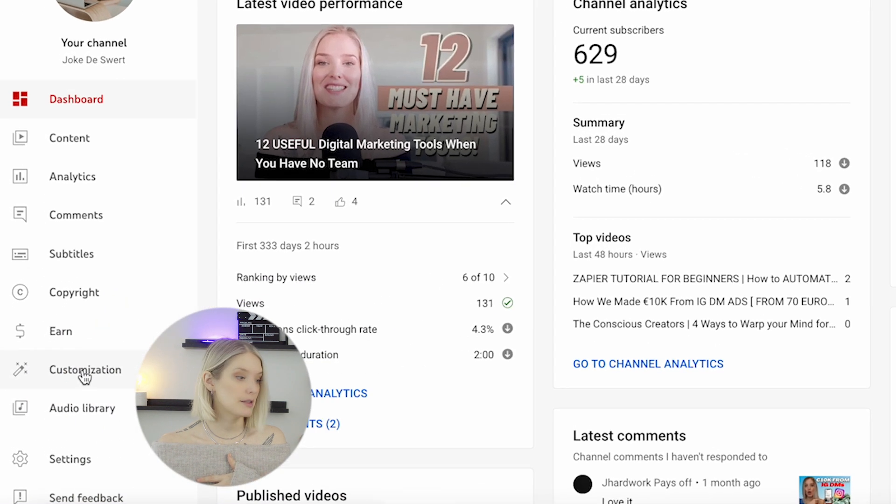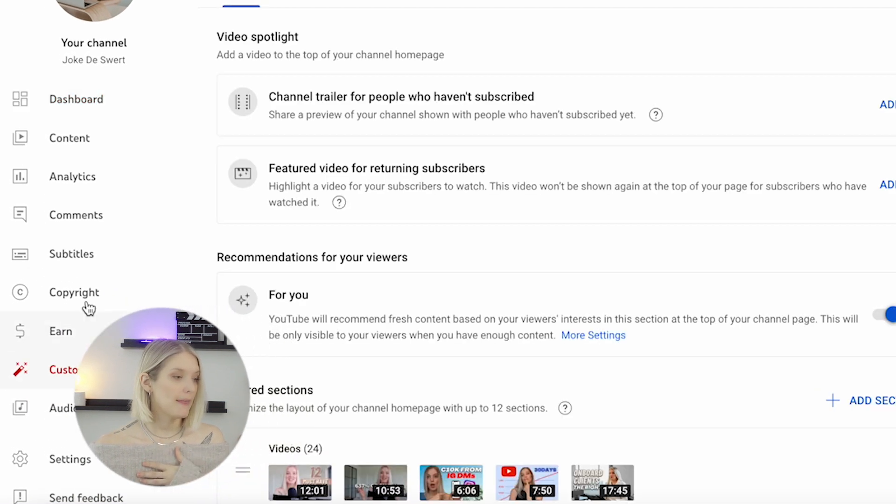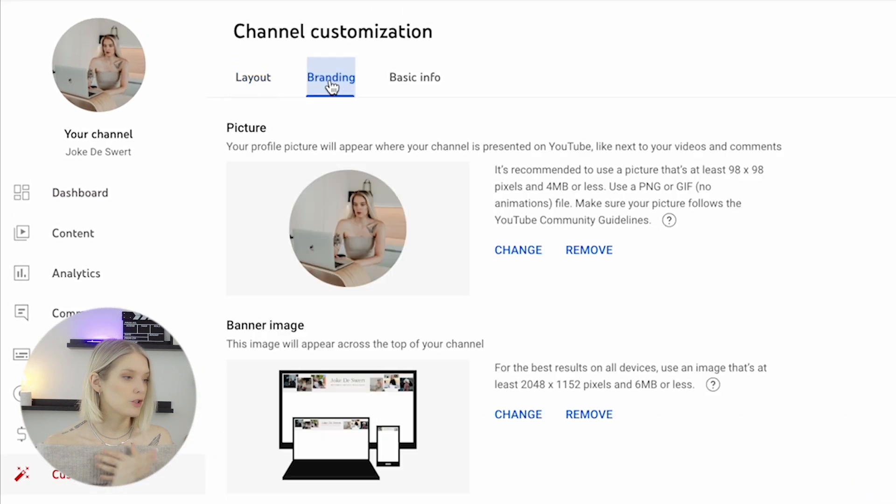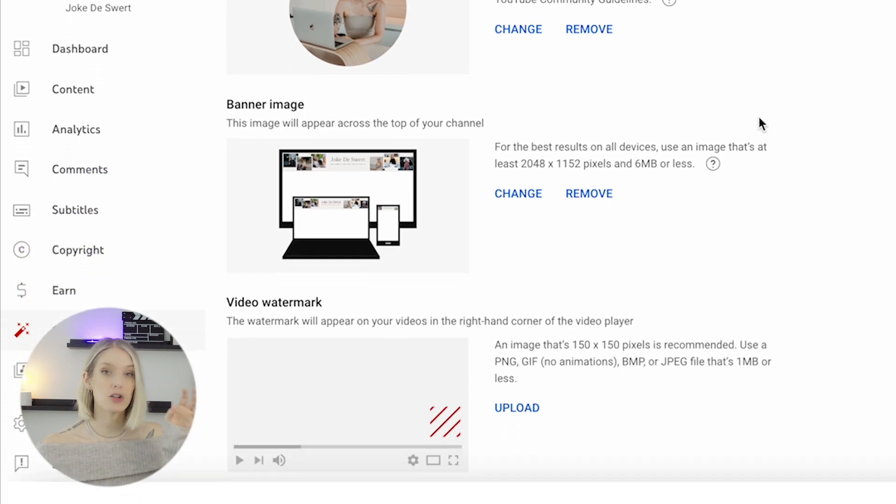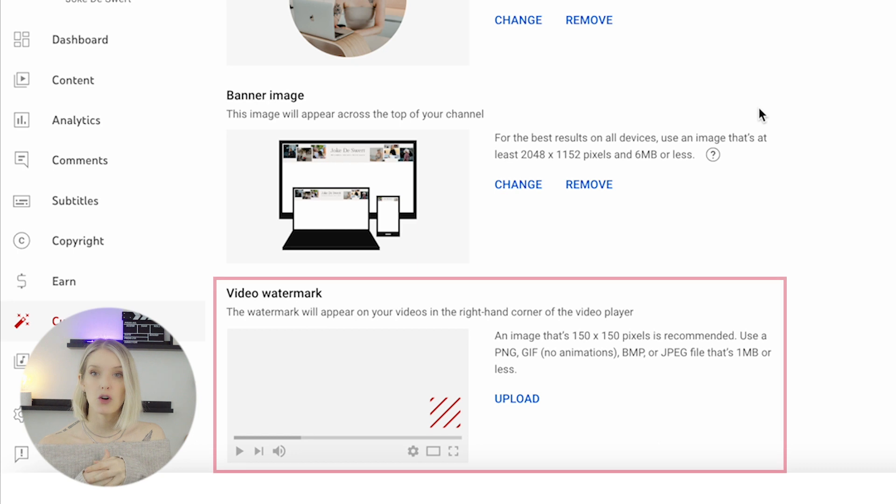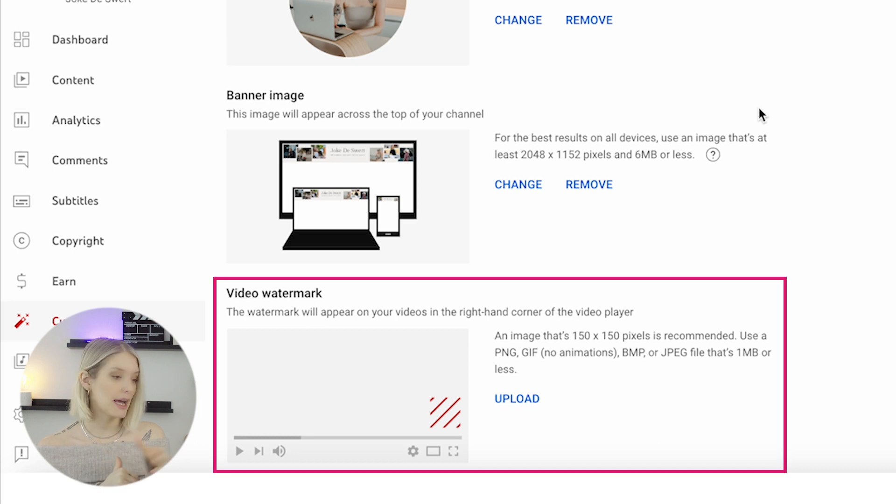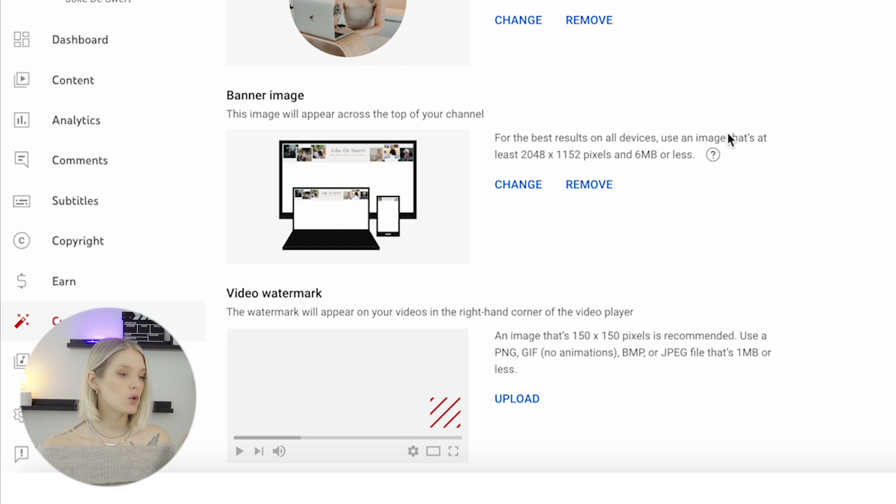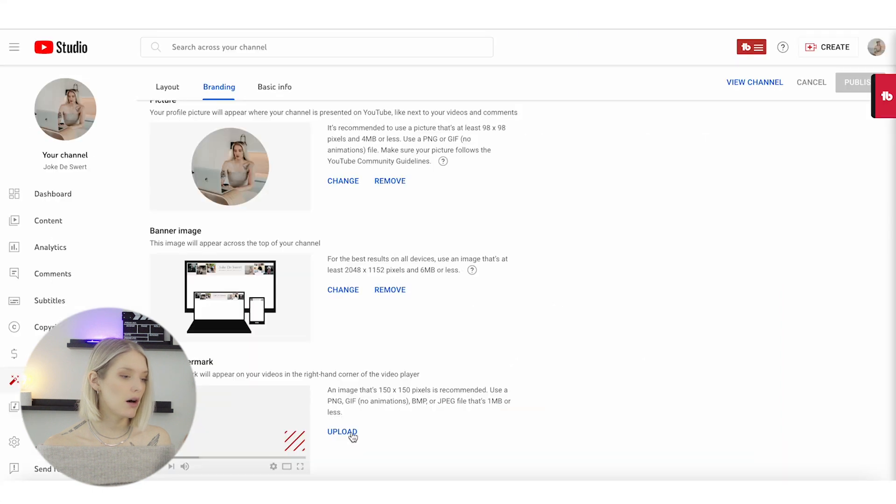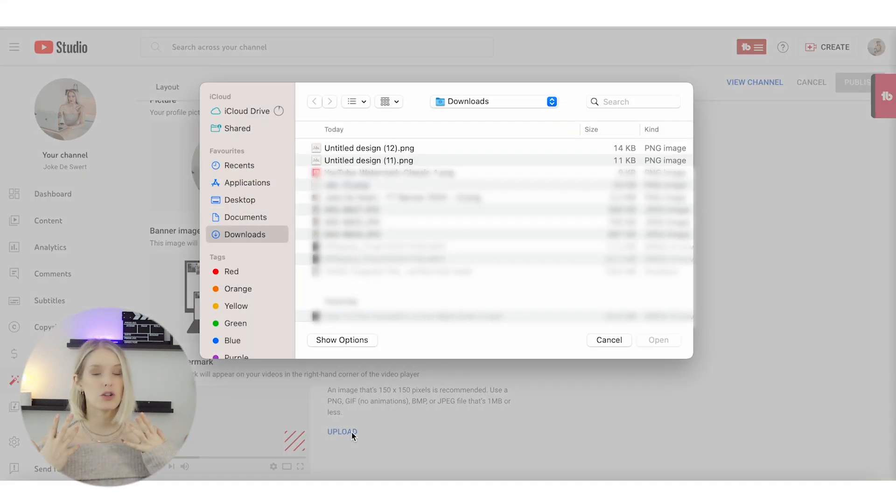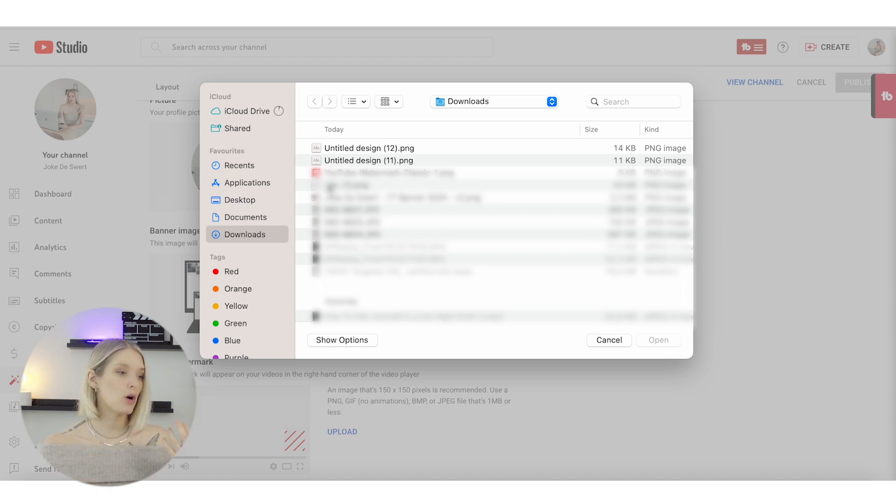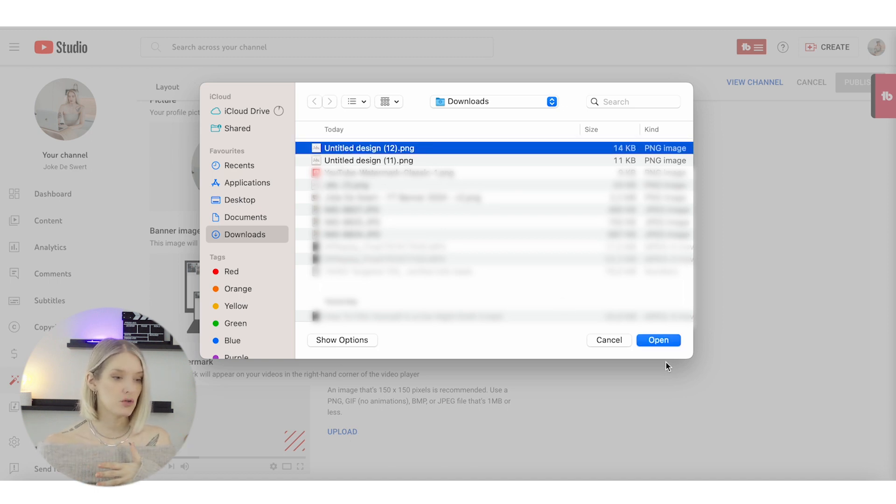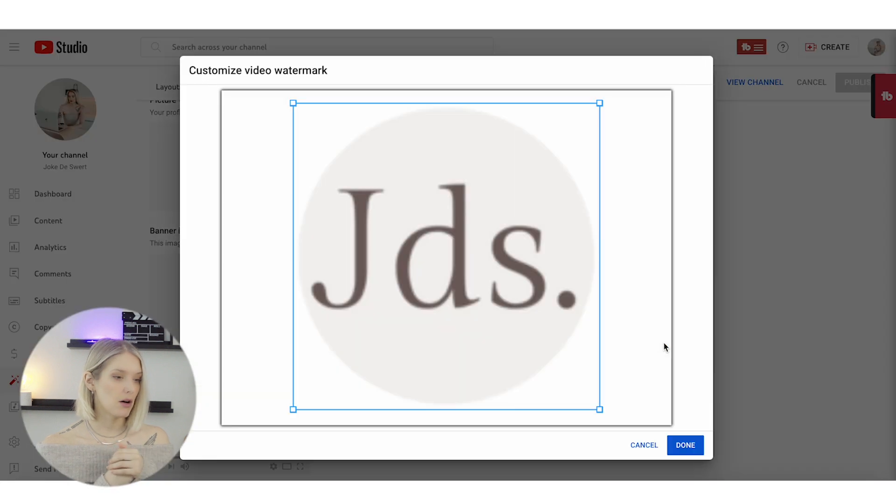Then click on 'Customization' and head over to 'Branding.' Here is where you'll see your profile picture, your banner, and then down below it says 'Video Watermark.' As you can see, for this channel we don't have a watermark yet, so then you click on 'Upload' and now you can choose whether you want to upload that classic YouTube watermark or the custom one that we've just created.